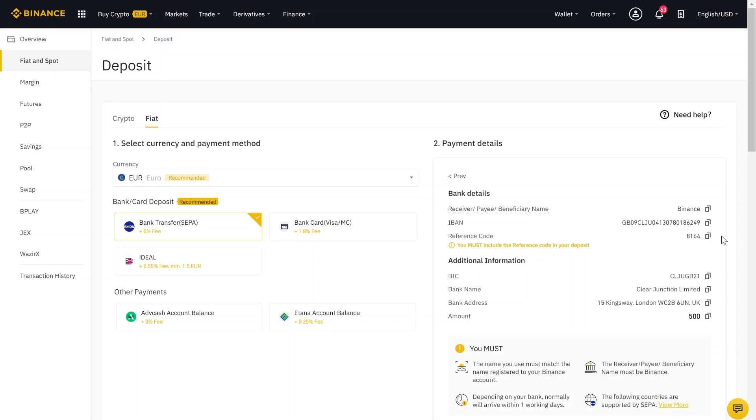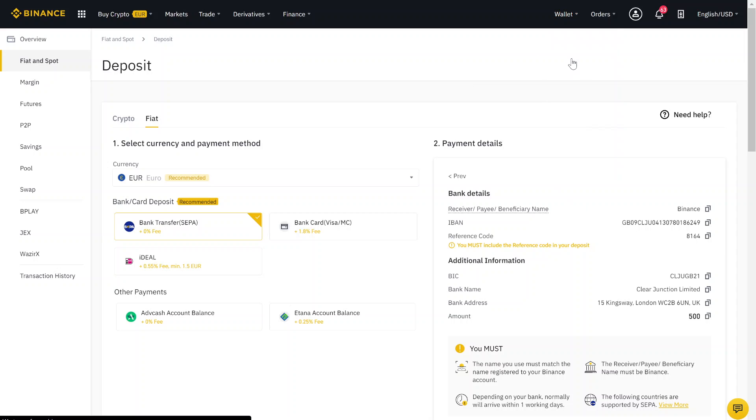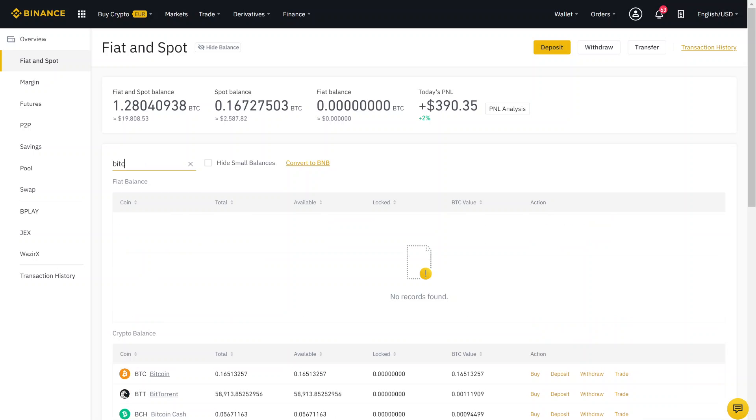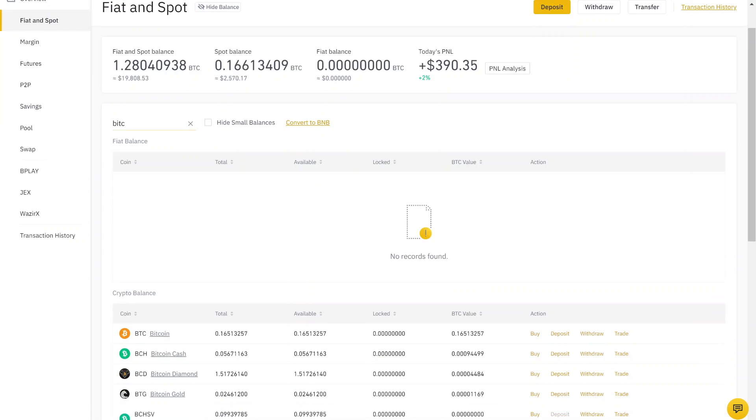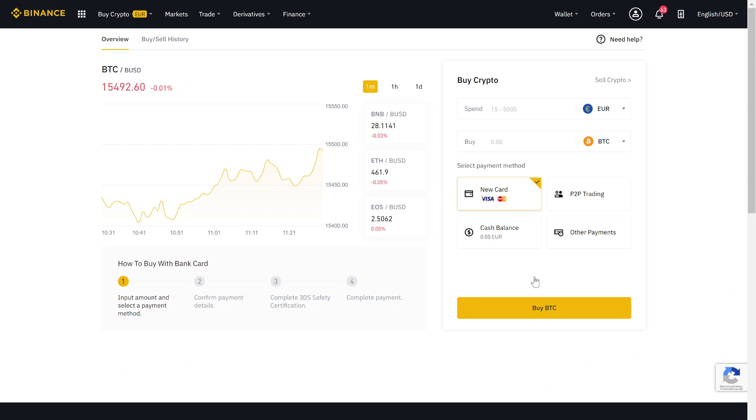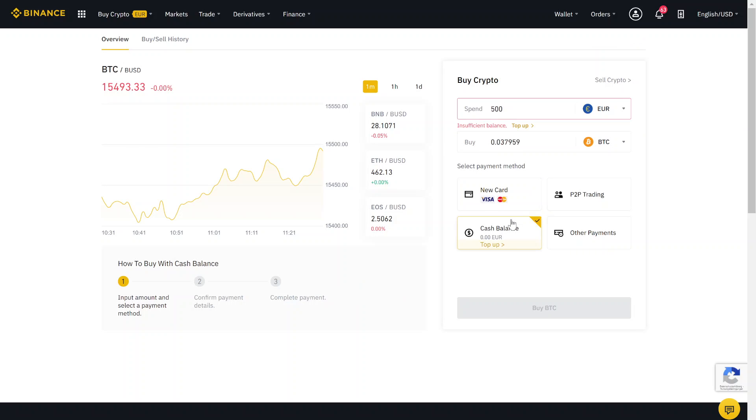And then you can go again to spot wallet. Search here for Bitcoin, click here on buy Bitcoin. And then you can use your cash balance that you deposited. So just like I said, just type in how much money of your cash balance you want to use to buy Bitcoin. And then you can just click here on cash balance. In my case it doesn't work right now because I don't have 500 euros in my account. But after, you just click buy Bitcoin and your bitcoins are bought.